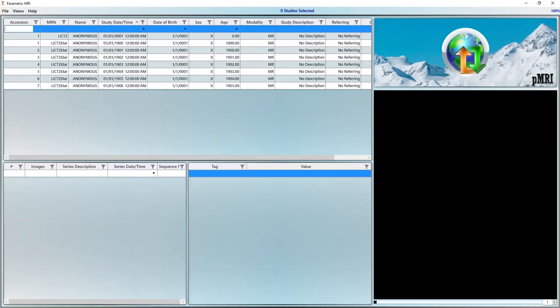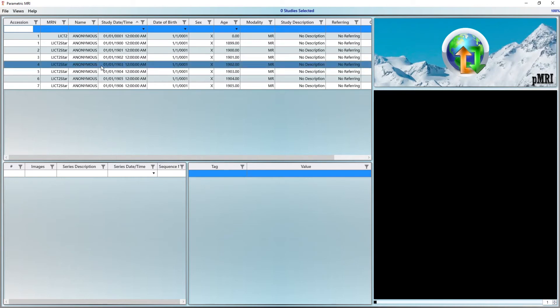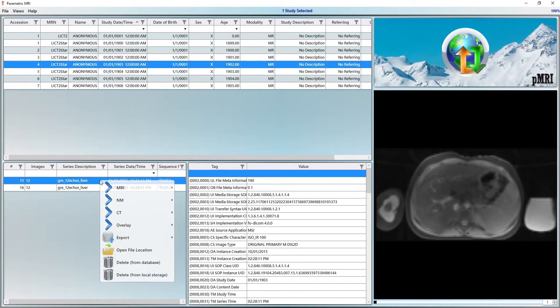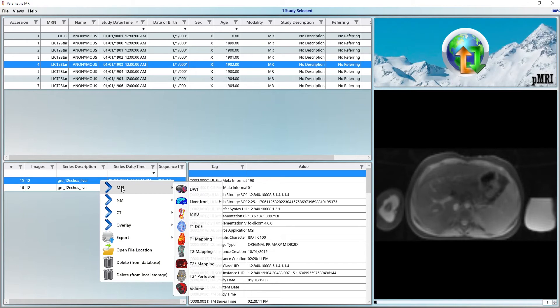Let's begin. First, we import a case, either from PAX or local storage. Both of these options are covered in another video. We find the correct study, right click on the correct series, the multi-echo gradient echo T2 star sequence, and select T2 star liver from the list of options.